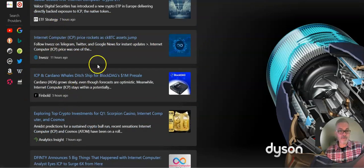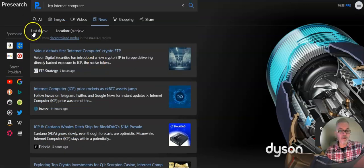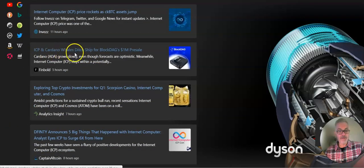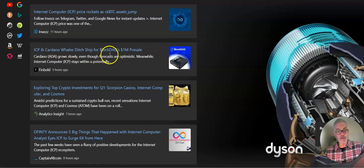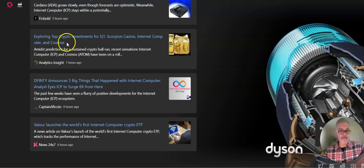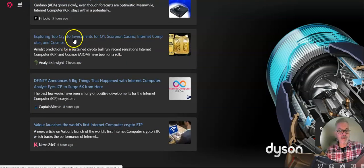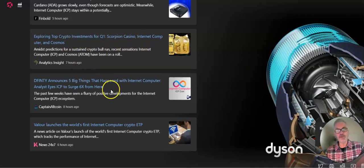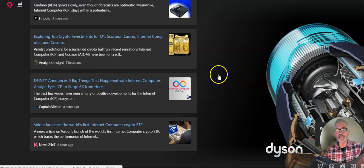And this is all... I don't have to look at it. It's all within last day. ICP and Cardano whales ditch ship for BlockDAG. Okay. Exploring top crypto investments. Internet Computer is one of those. So you can go into Presearch and take a look at what it has to say there.